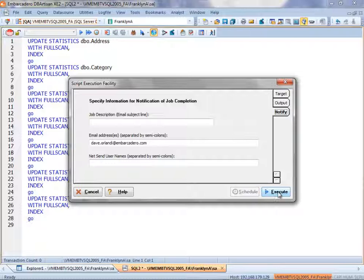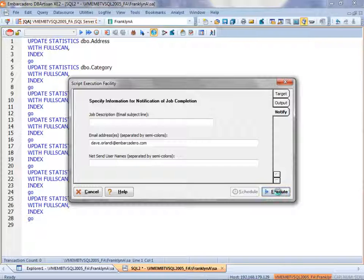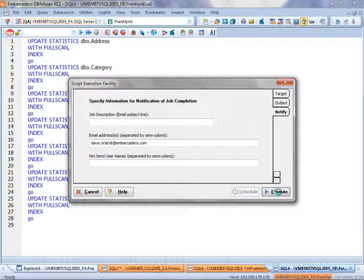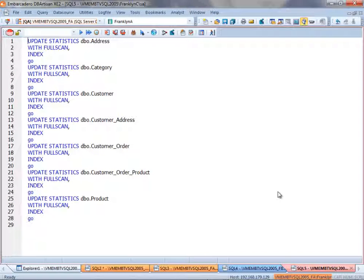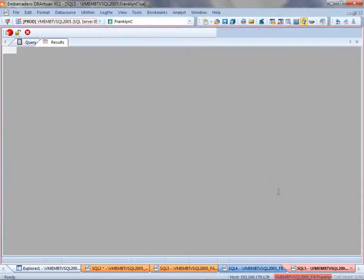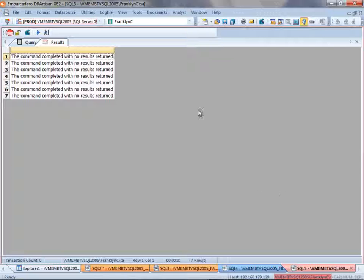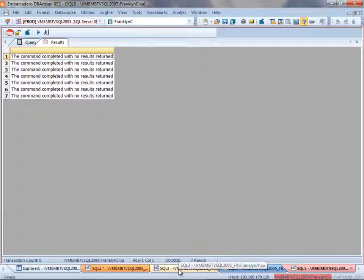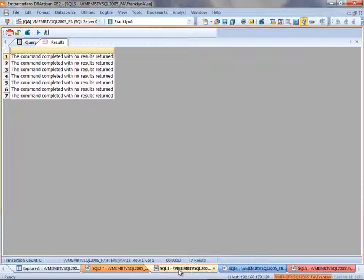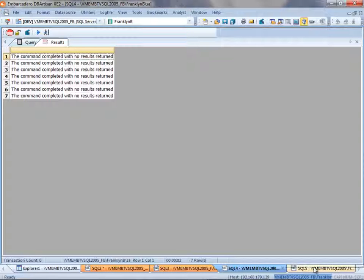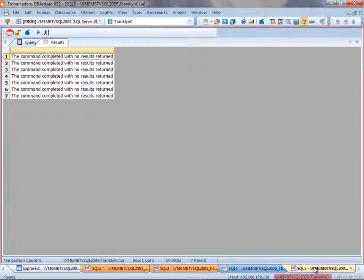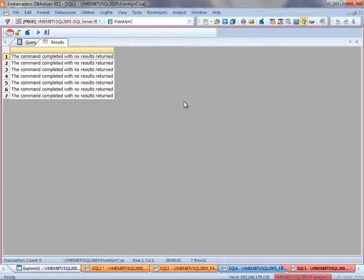Now I'll hit Execute, and notice the results below. I have the three tabs for the three data sources that I ran the script execution facility against, and I have successfully run this script for the update statistics against the three SQL Server 2005 data sources in a single operation.